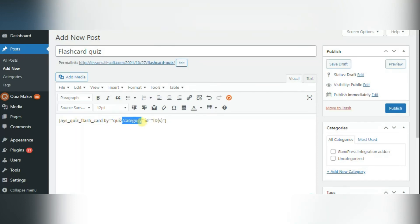The system will generate the link and you can go to the link and finally see your flashcards quiz.